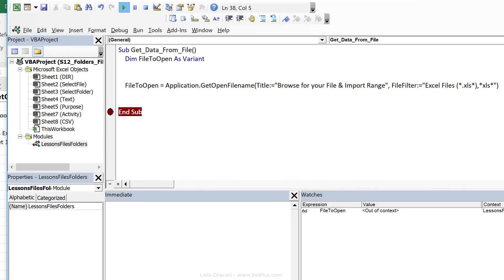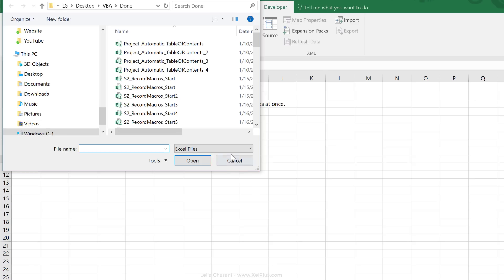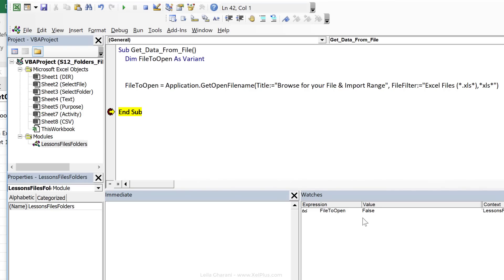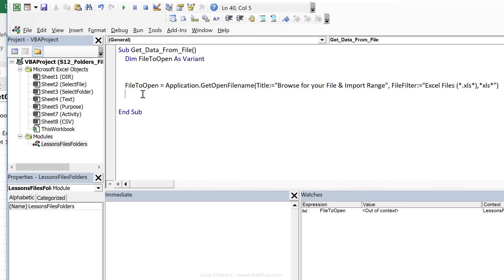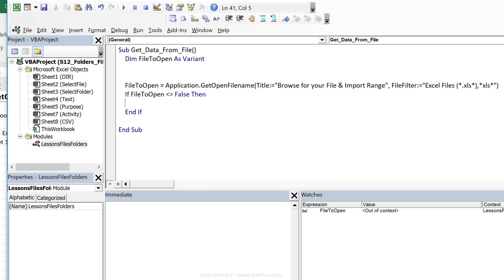So, if we want to check whether a user actually clicked a valid file or not, we can check if FileToOpen is false or not. But we shouldn't dim it as string, but instead variant, because variant can be boolean as well. So, let's reset this. And now, let's click on cancel. And we see false, but false is not in quotation marks. So it's not recognized as text.